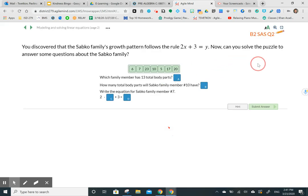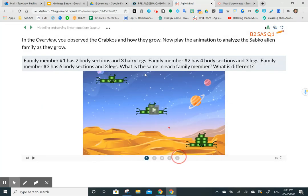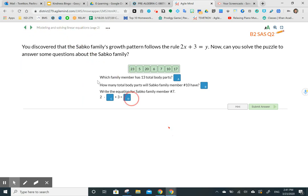You discovered that the Sapko family's growth pattern followed the rule two X plus three equals Y. Now, can you solve the puzzle to answer questions about the Sapko family? Which family member has 13 total body parts? Going back to our table, the family member that had 13 body parts was number five. How many total body parts will Sapko family member number ten have? We can substitute into the equation two X plus three equals Y to get the answer.